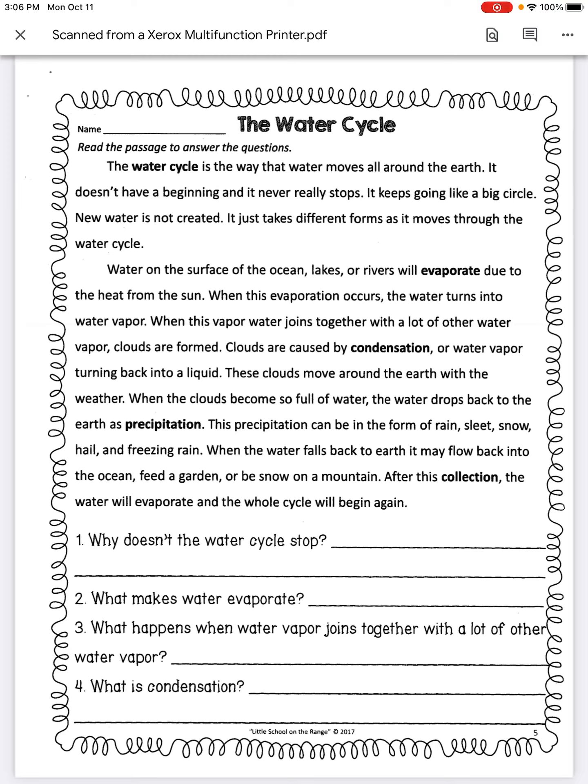Water on the surface of the ocean, lakes, or rivers will evaporate due to the heat from the sun. When this evaporation occurs, the water turns into water vapor. When this water vapor joins together with lots of other water vapor, clouds are formed.